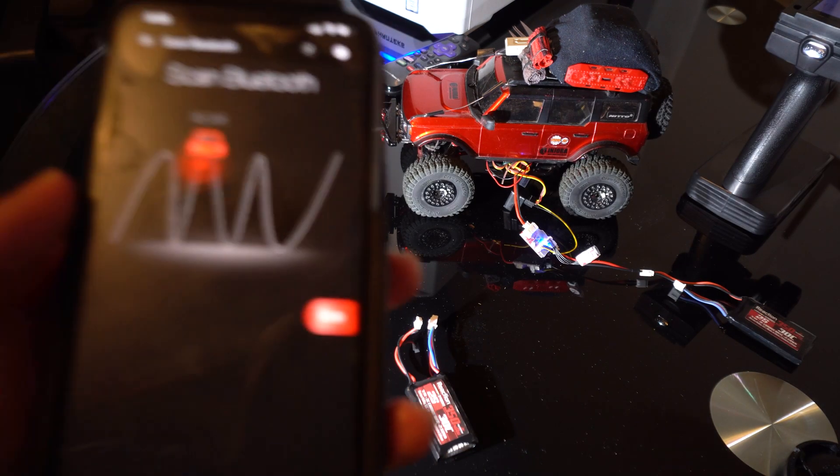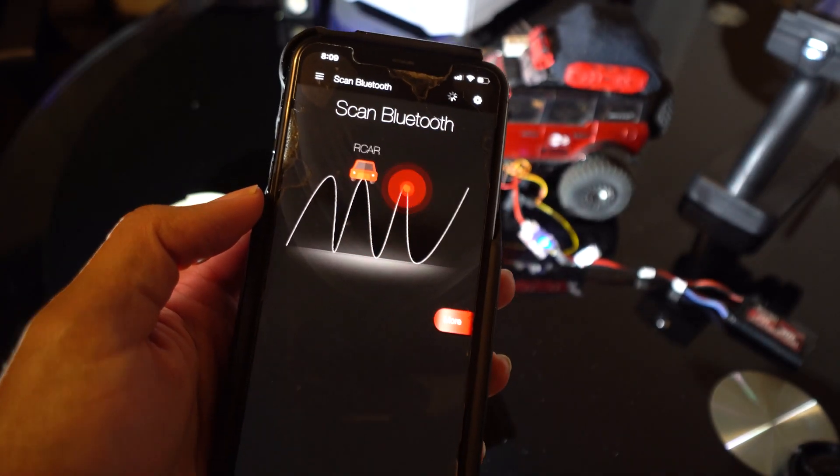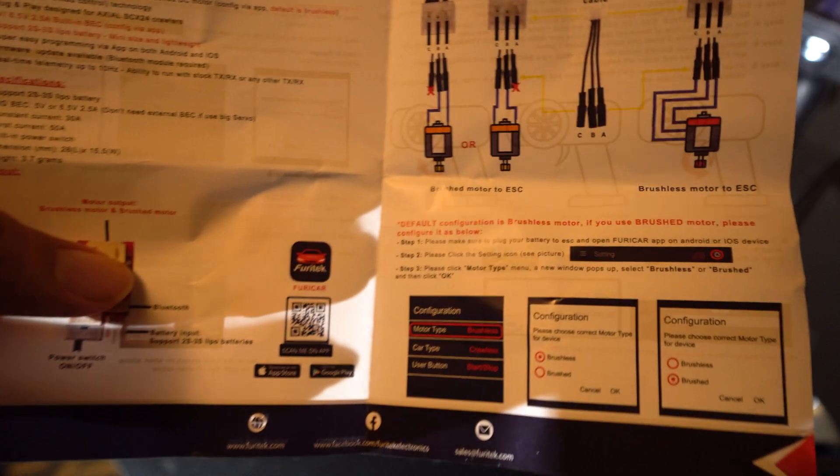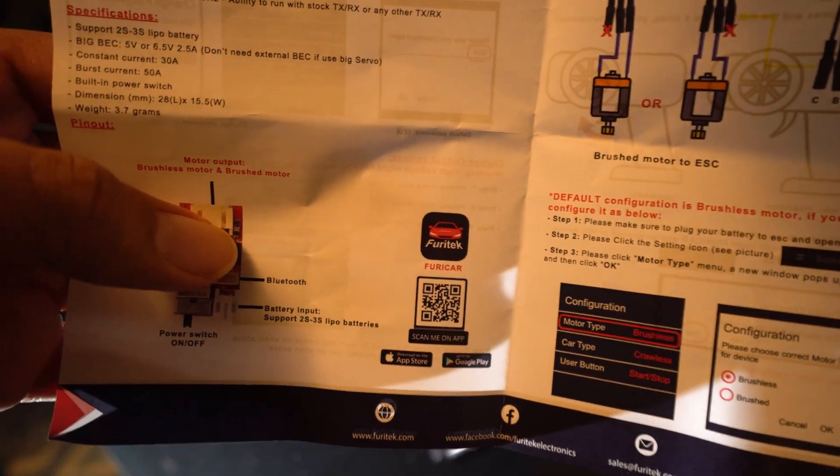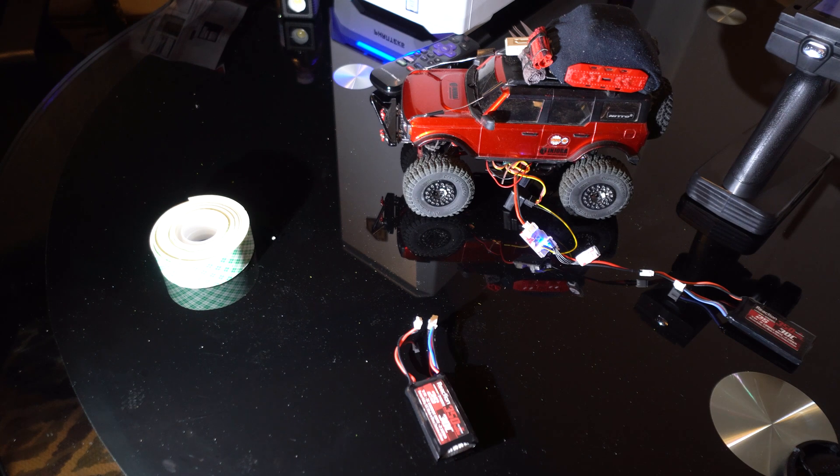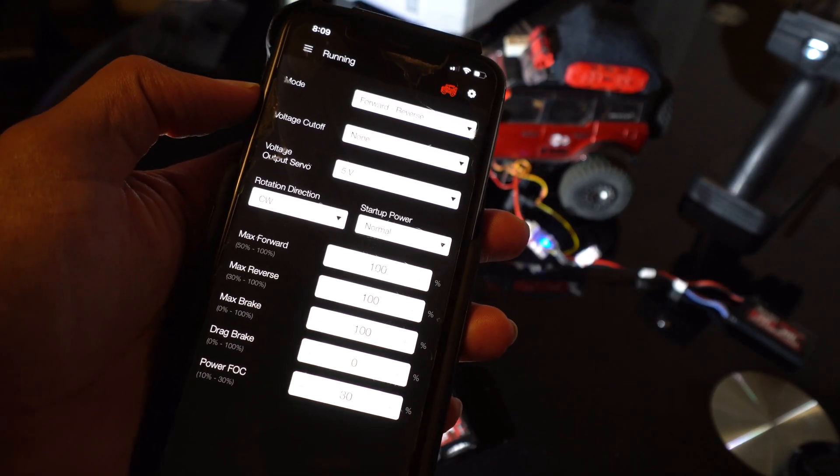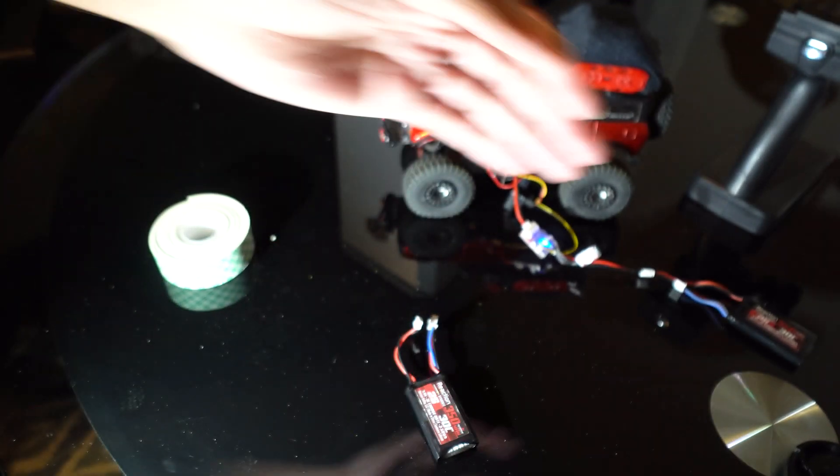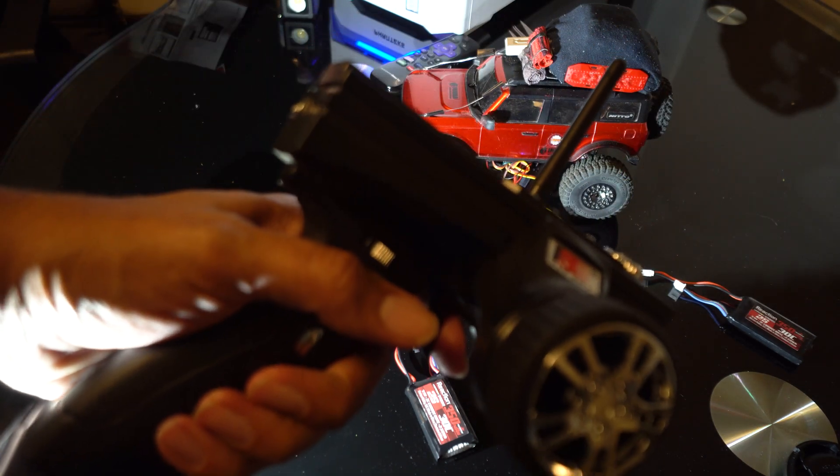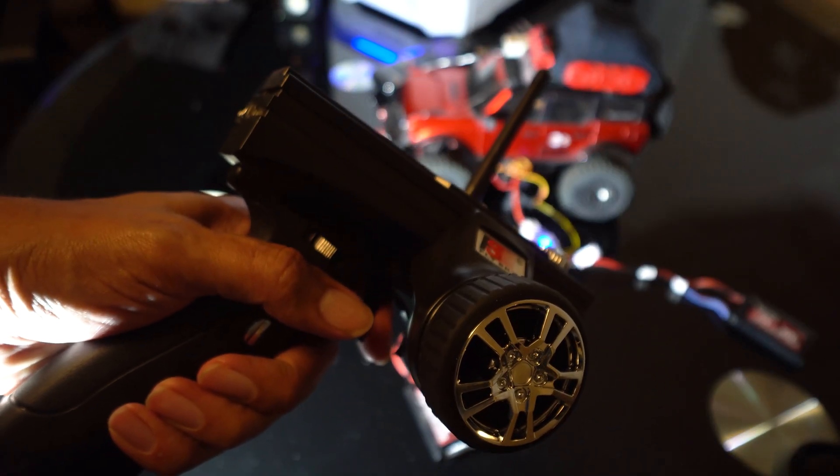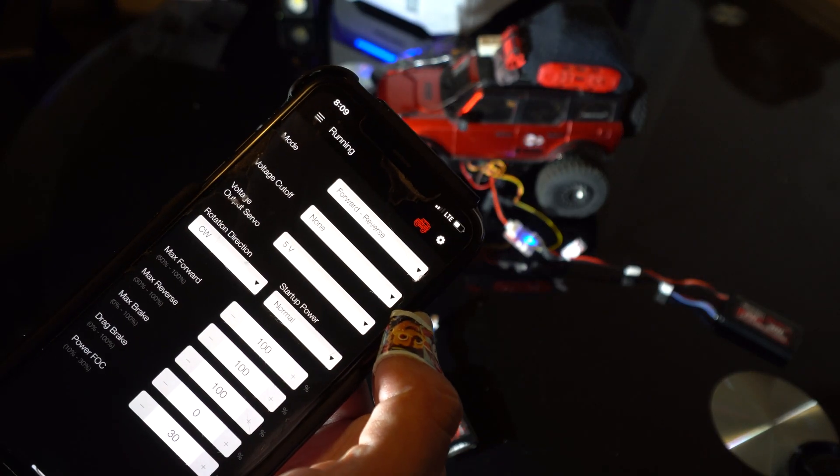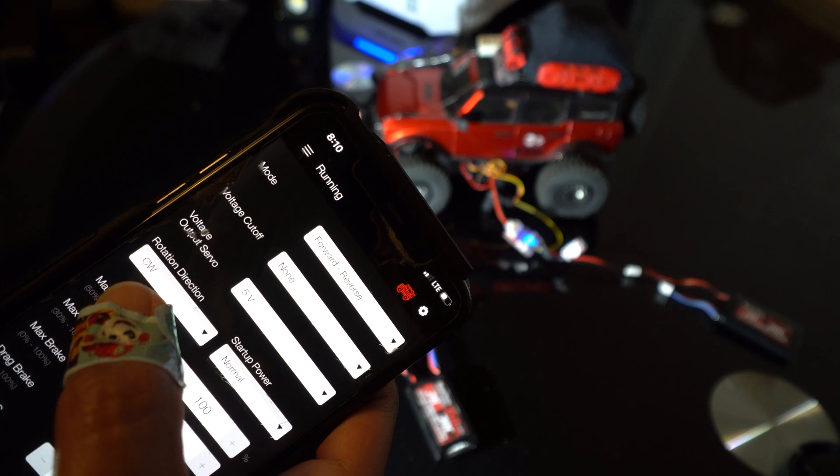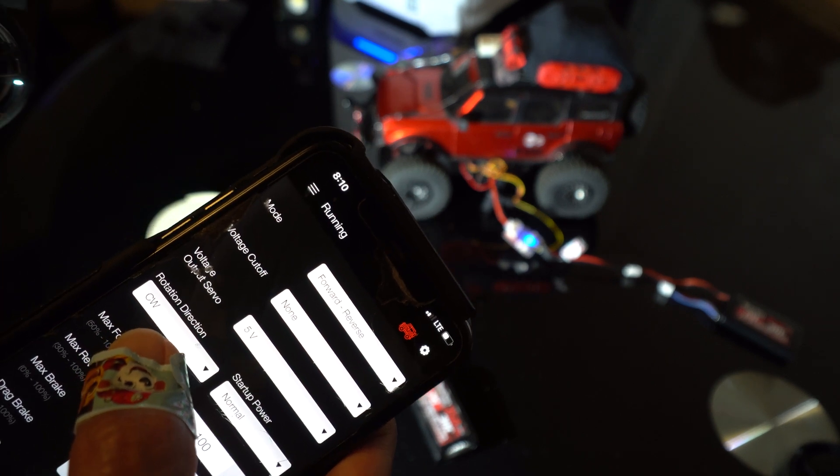We have to download the Furatech app using this barcode that's on the instruction manual. Once that's downloaded, it'll sync to your vehicle. You just got to set your own password and it'll sync. So if when you push the trigger of your control to go forward, if the vehicle goes backwards, then you need to go to running rotation direction.